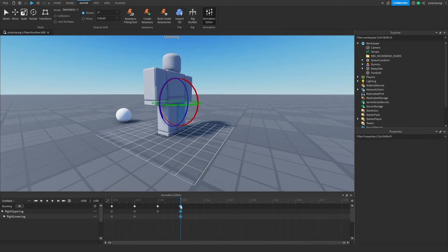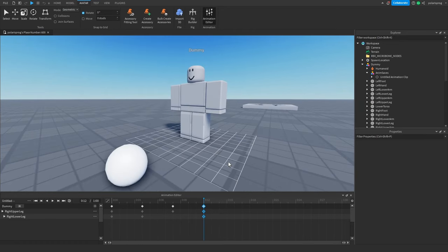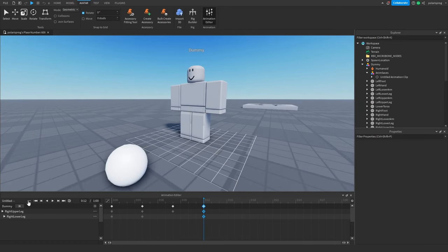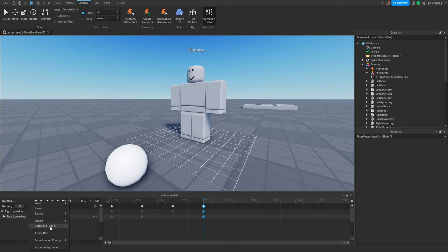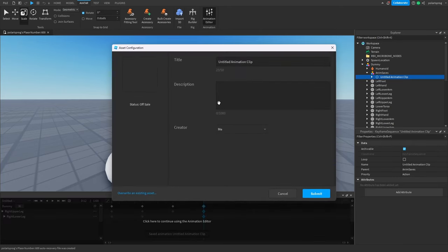That's way too fast, I'm going to do this again. Okay, that's good. I'm going to click the three dots, go to 'Set Animation Priority', choose Action, then click the three dots again, 'Publish to Roblox', and rename it to 'kick animation'.